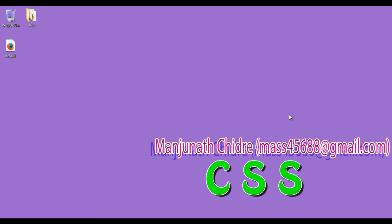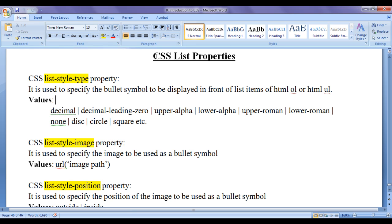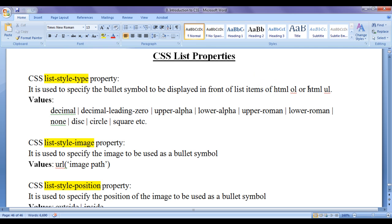Hello friends, welcome to CSS video tutorial series. From the past few video tutorials, we are trying to understand CSS list properties. In the previous video tutorial, we discussed CSS list style type property, which is used to specify the bullet symbol to be displayed in front of list items of HTML ordered or unordered lists. In this video tutorial, I would like to discuss CSS list style type property versus HTML unordered list.